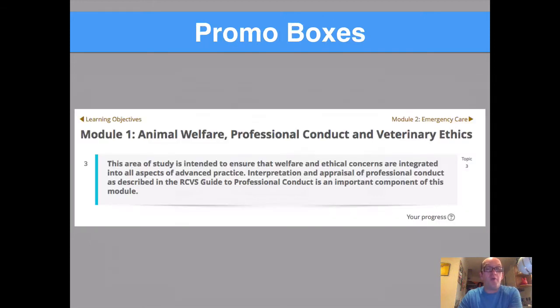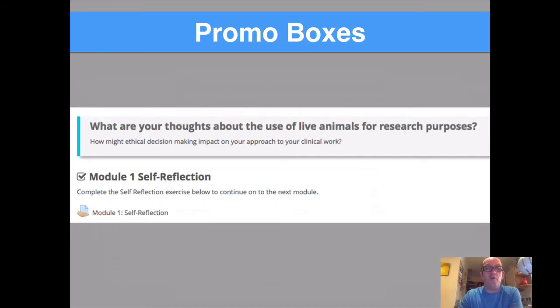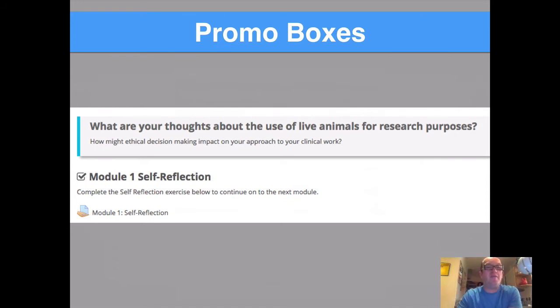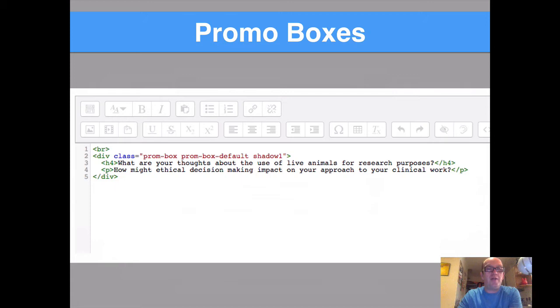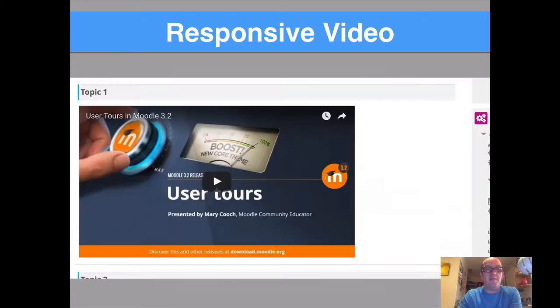We also use promo boxes quite a bit too. This is a simple bit of code that we put in, put our text in, and it appears with this nice shadow effect or a drop shadow effect, as you can see here. So if you want to ask a question prior to a reflection activity, for example, this is a really nice way of breaking the course design up and highlighting something important. And the text for that, as you can see, is pretty straightforward. You use this div class element, you can choose the shadow effects, and then you put in your header title, your paragraph text, and that's it.